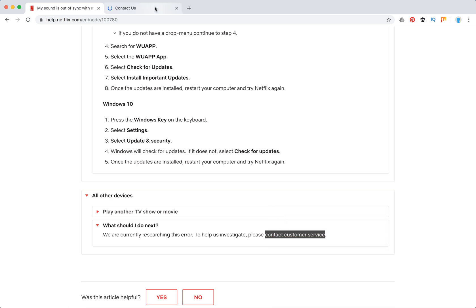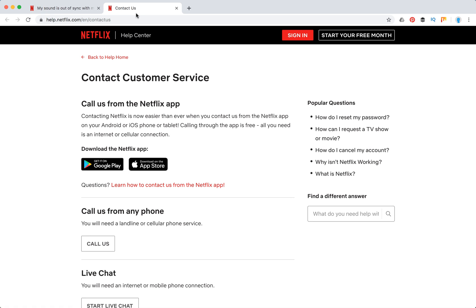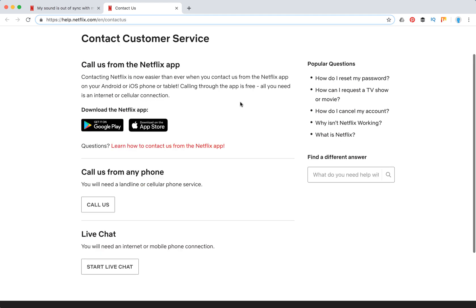So here is how support looks like: help.netflix.com/contactus. So that's how Netflix support looks like.